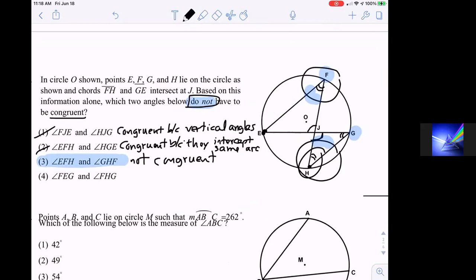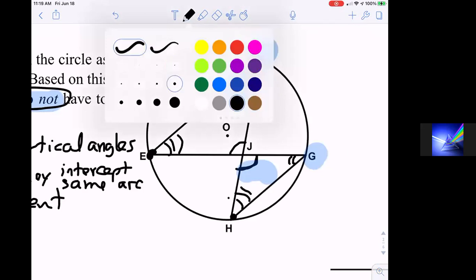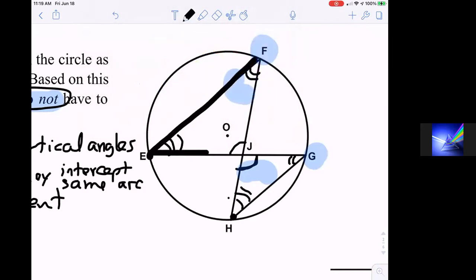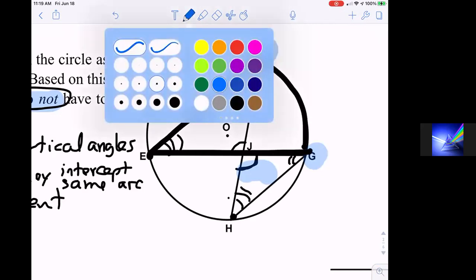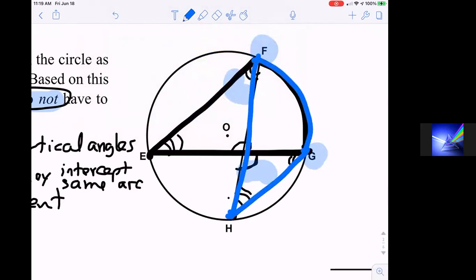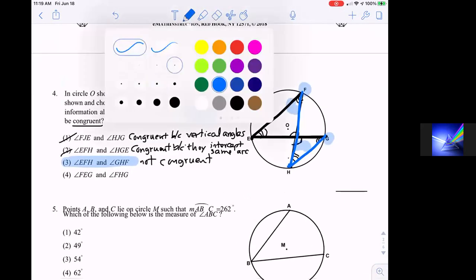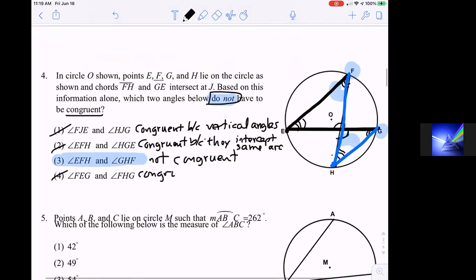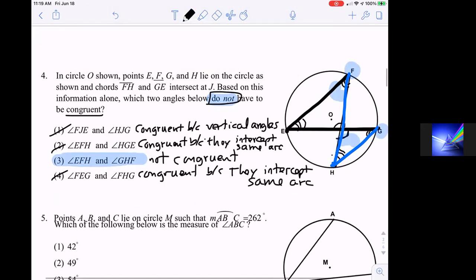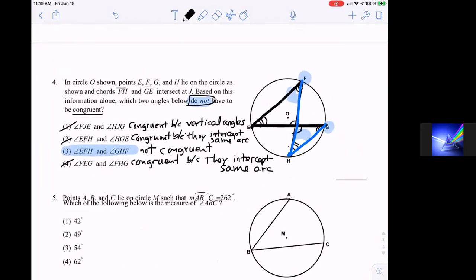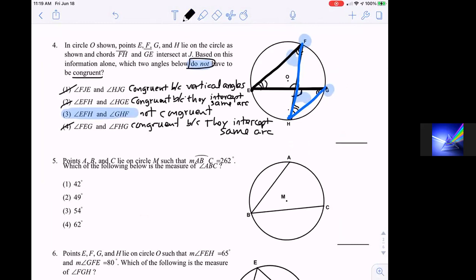Answer four: angle FEG and angle GHA. For the same reason as before, angle E intercepts arc FG, and angle H intercepts the exact same arc FG. By the same logic, this one is congruent because they intercept the same arc. In a multiple choice problem, you sometimes have to process and eliminate wrong answers to arrive at the right one.